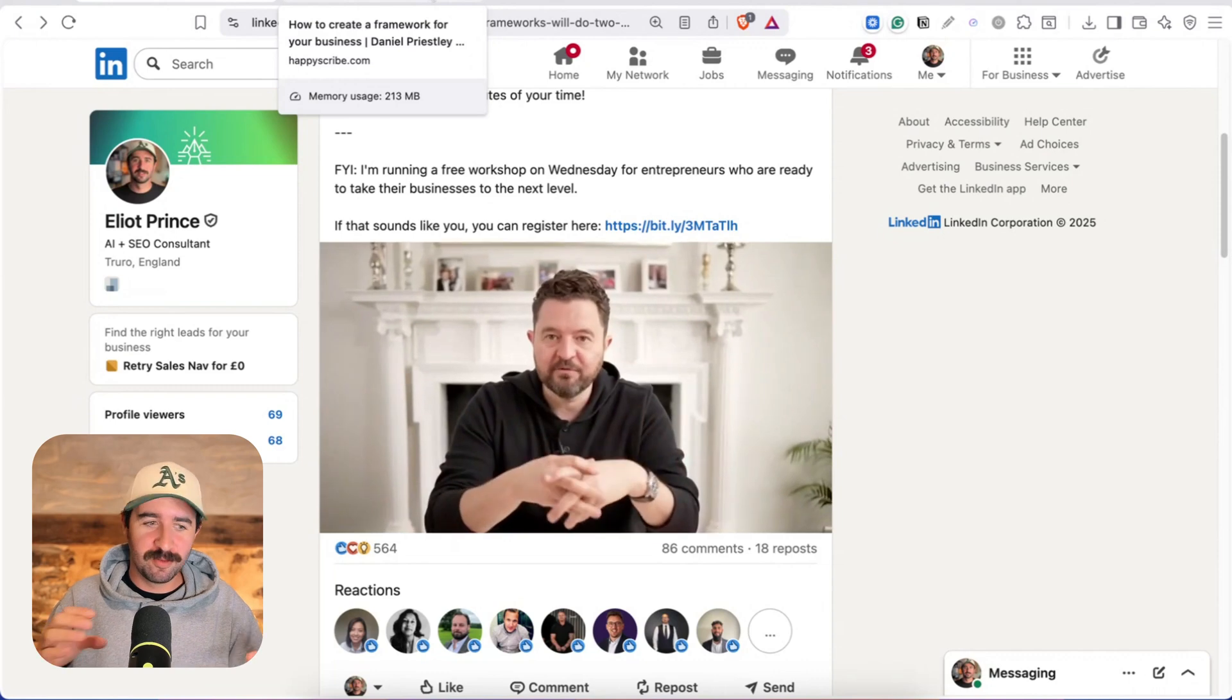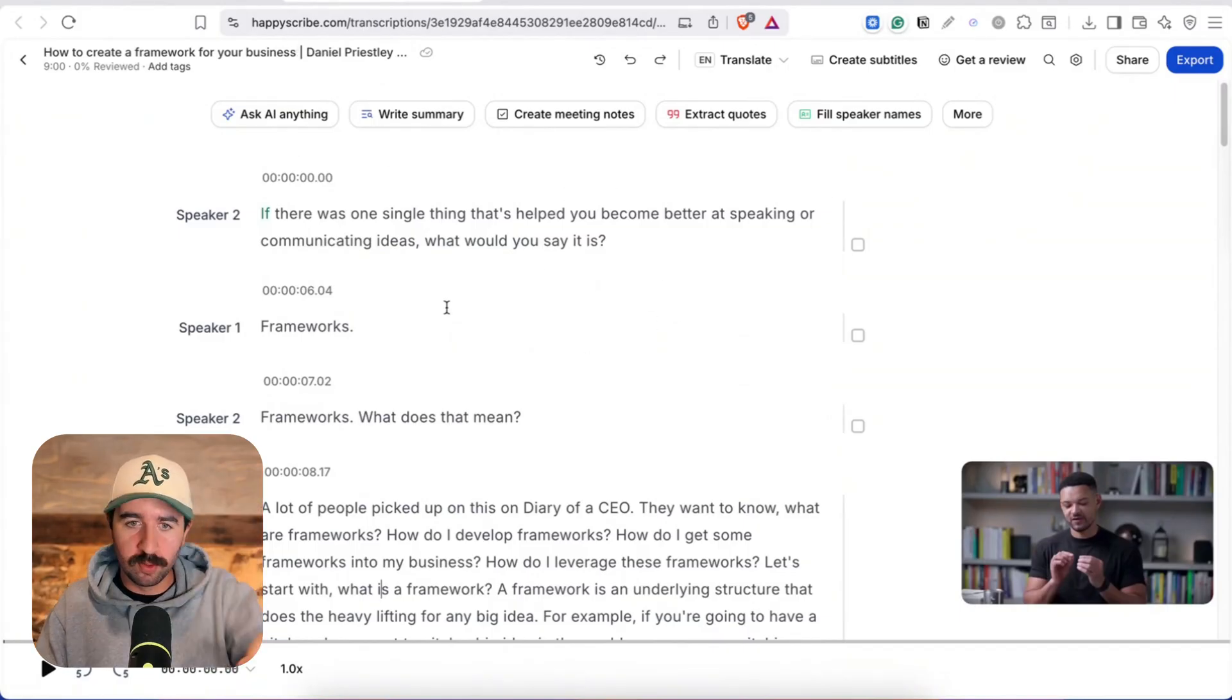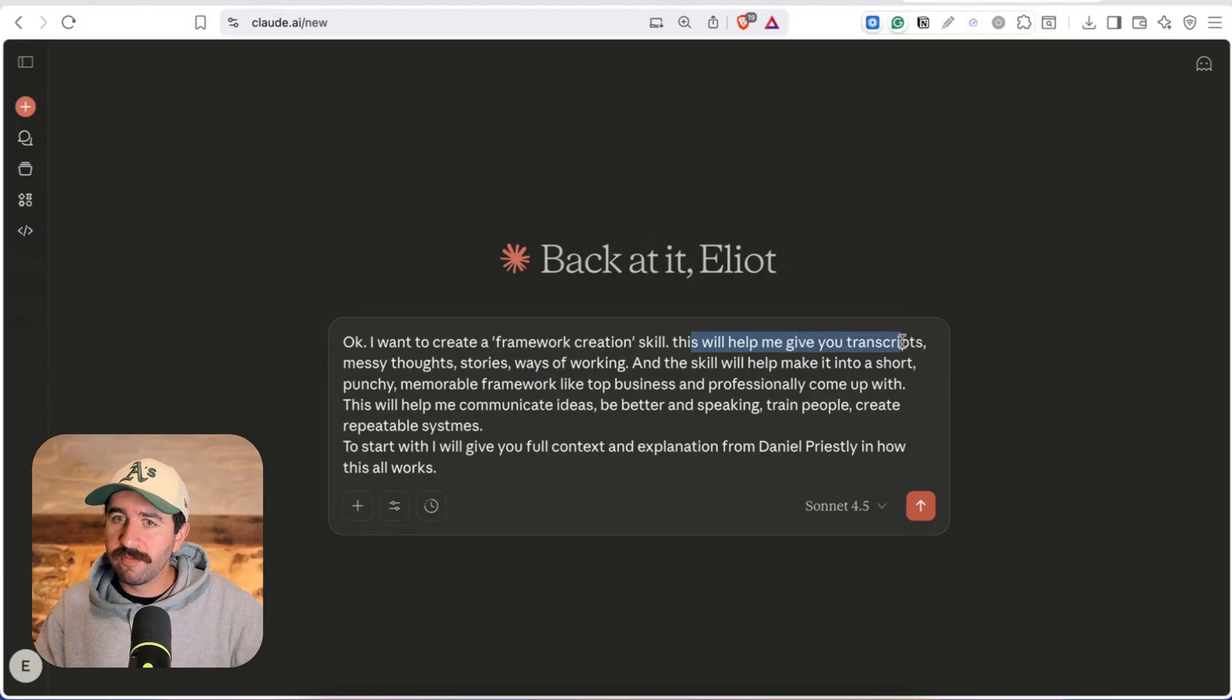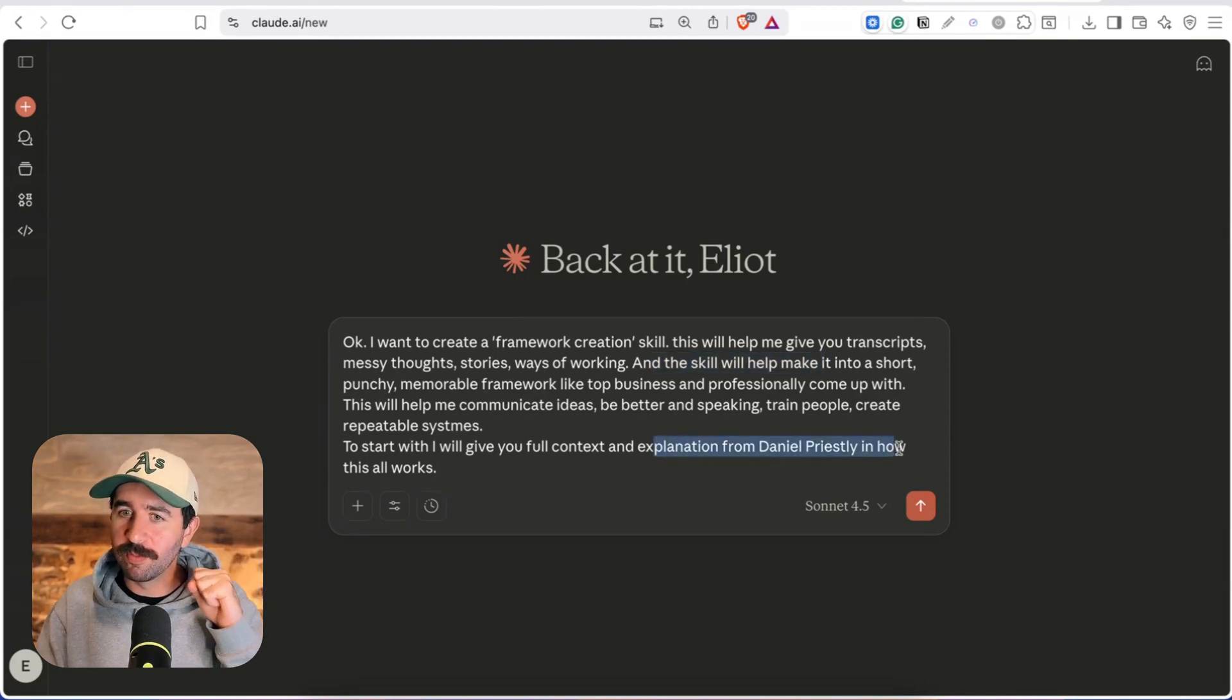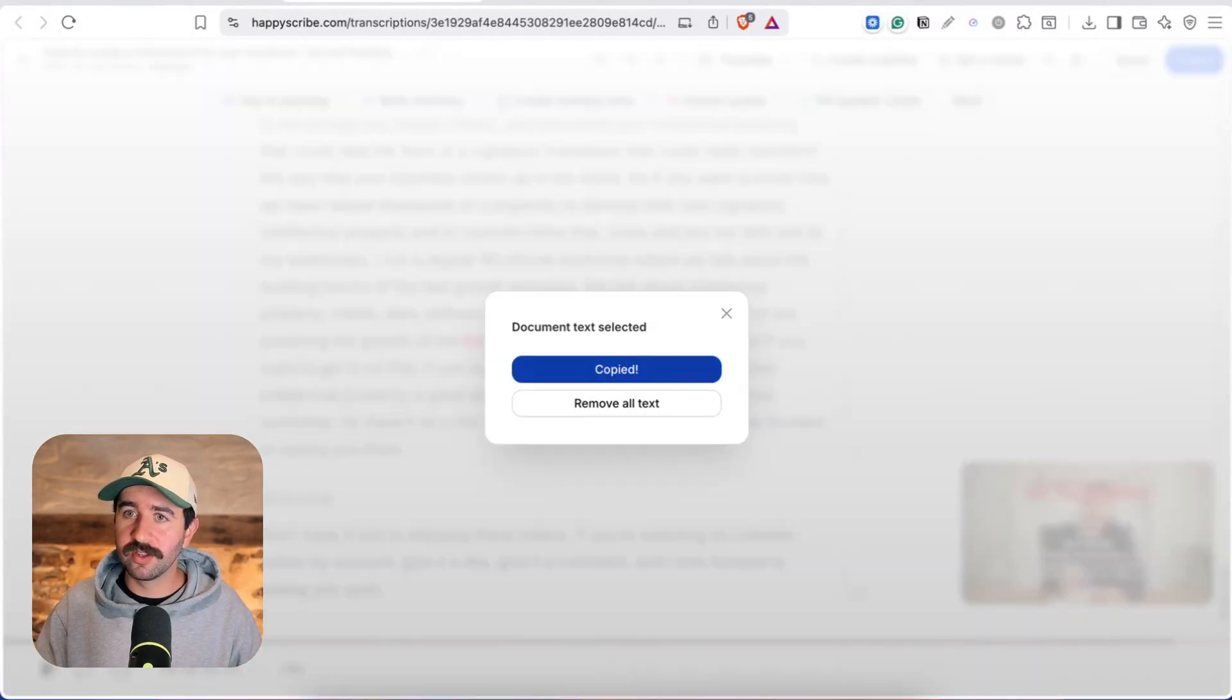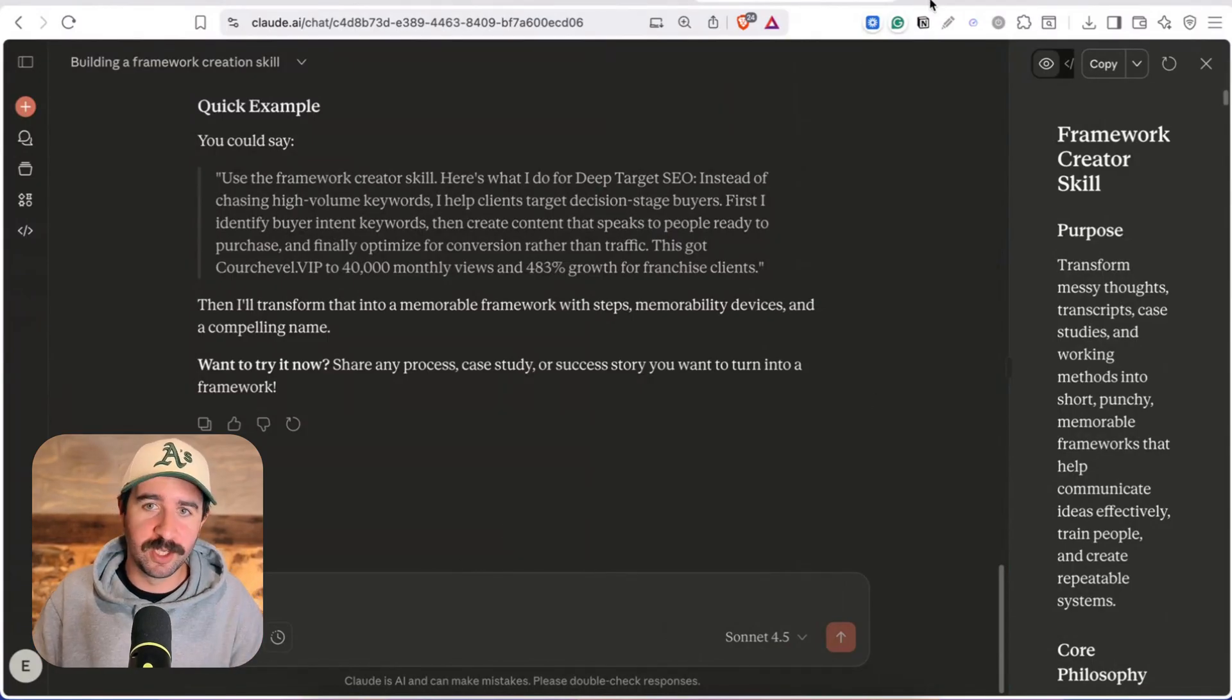That helped me develop my own frameworks so what I did was I grabbed the link to this and actually I found a tool called Happy Scribe for this LinkedIn post and just pulled out the transcript from that video. Then I took it over to Claude I said okay I want to create a framework creation skill this will help me give you transcripts messy thoughts stories and ways of working and will help make it into a short punchy memorable framework like the top business professionals come up with. This will help me communicate my ideas. To start with I will give you full context and explanation from Daniel Priestley in how this all works so plenty of information in the prompt there and then we actually copy all the text so I'm taking the transcript to give it all the expertise from Daniel Priestley to start creating this skill. So we've got this skill saved now we can actually try it out to see if it's running based on just information from Daniel Priestley packaged up for us.